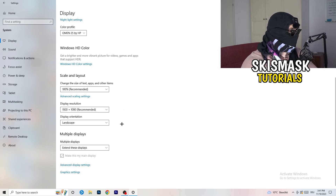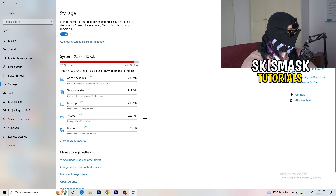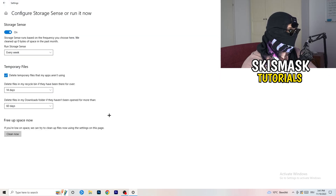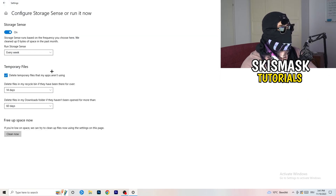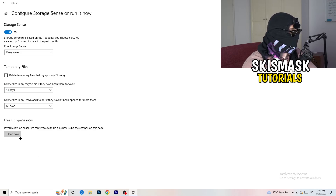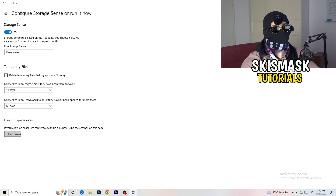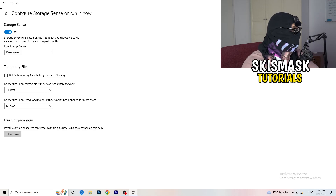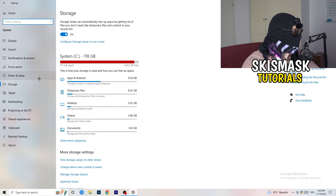On the left-hand side, click on Storage, then click the highlighted text that says Configure Storage Sense or Run Now. Copy these settings: Storage Sense set to every week, delete temporary files apps aren't using after 14 days and 60 days. Afterwards click Clean Now — this will take some time to clean your temporary files in the background, but freeing up storage will help a lot.